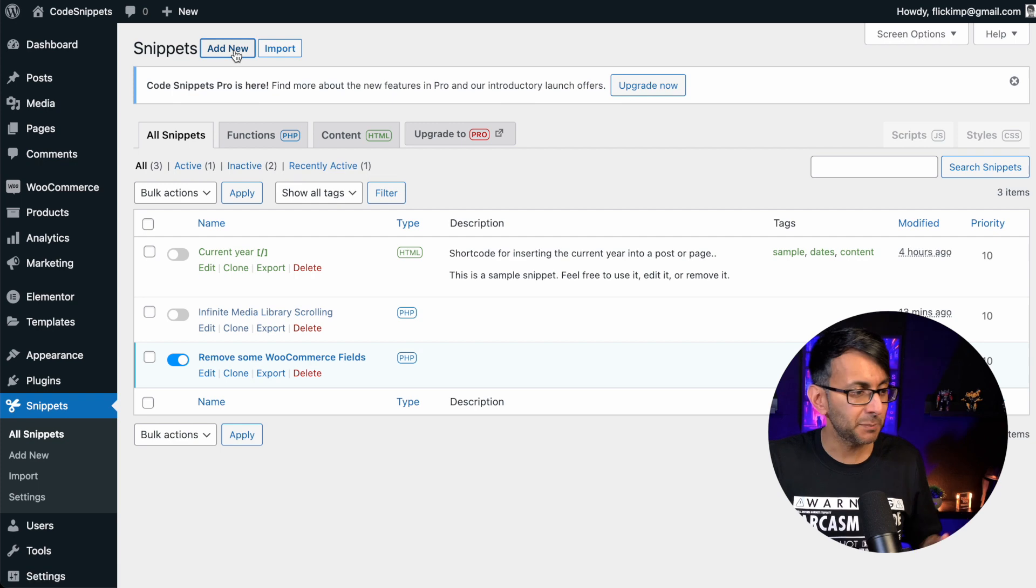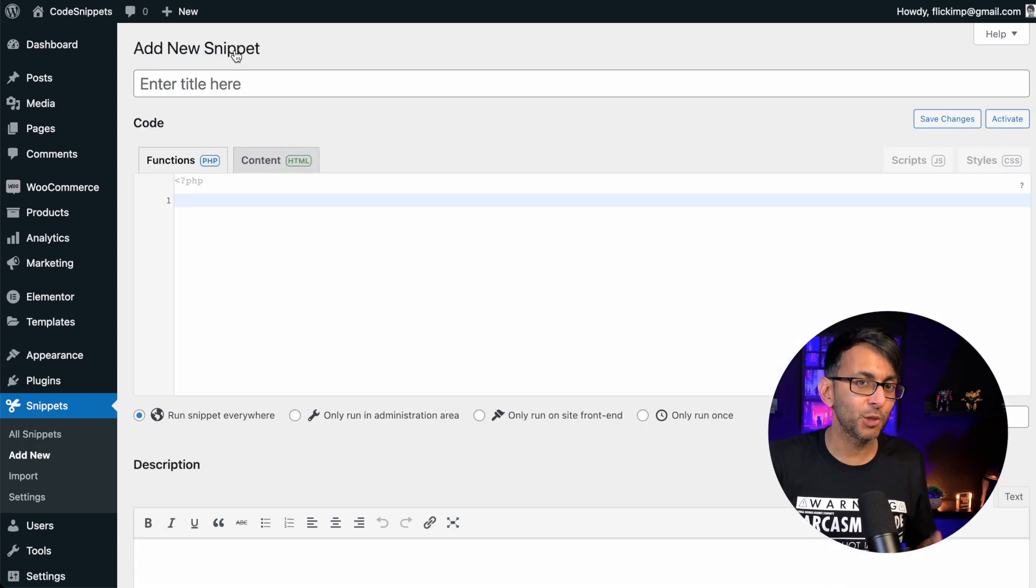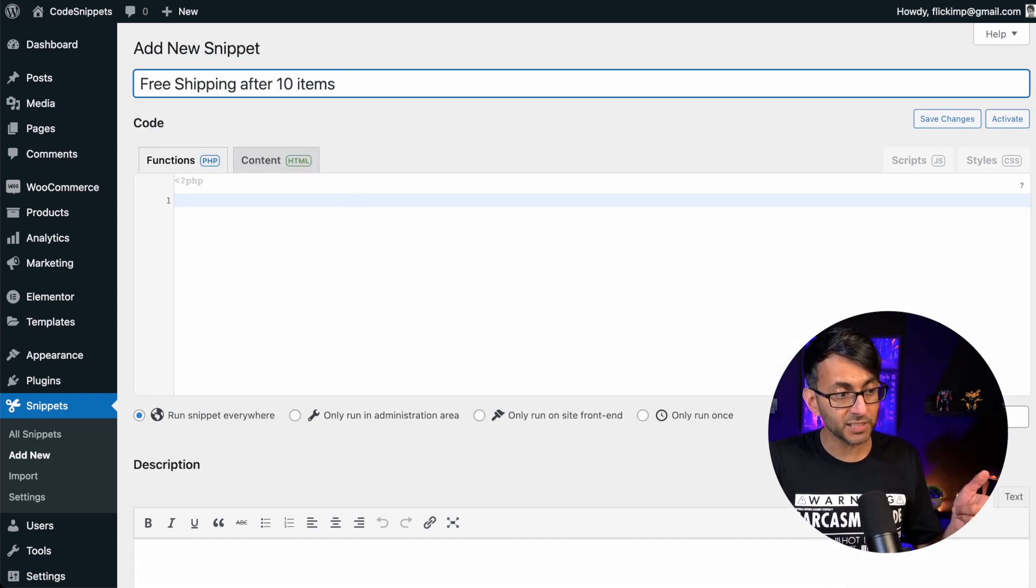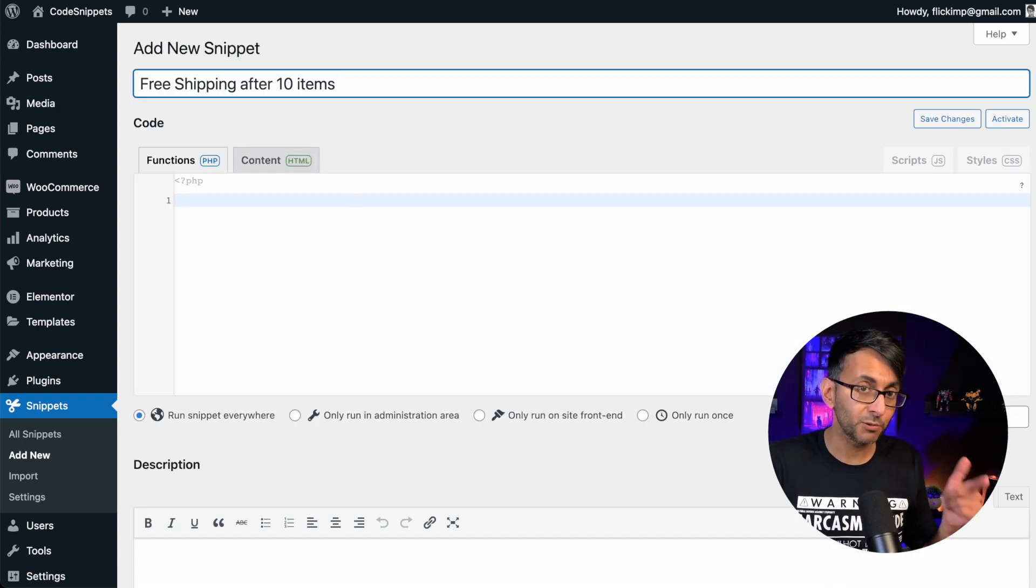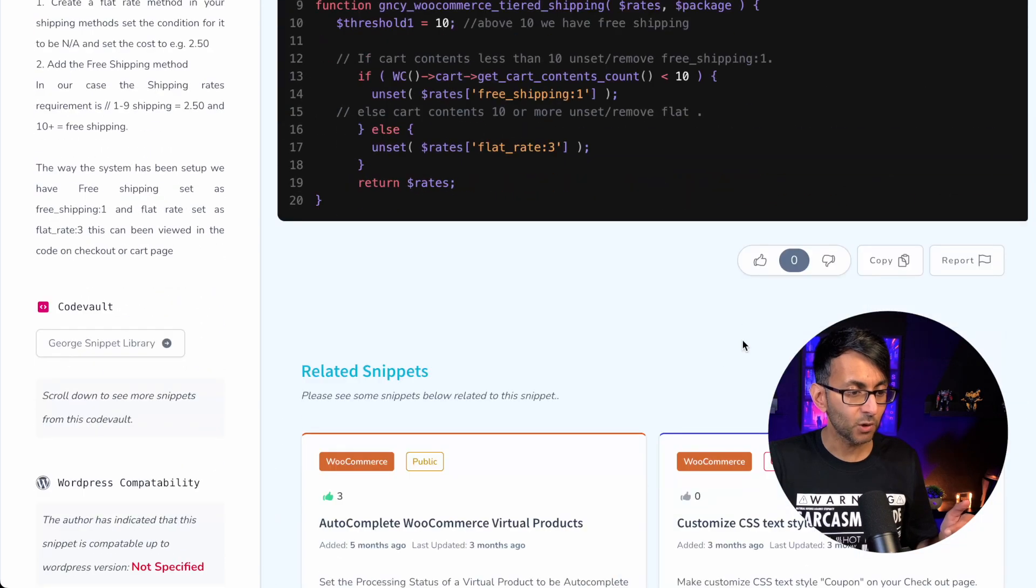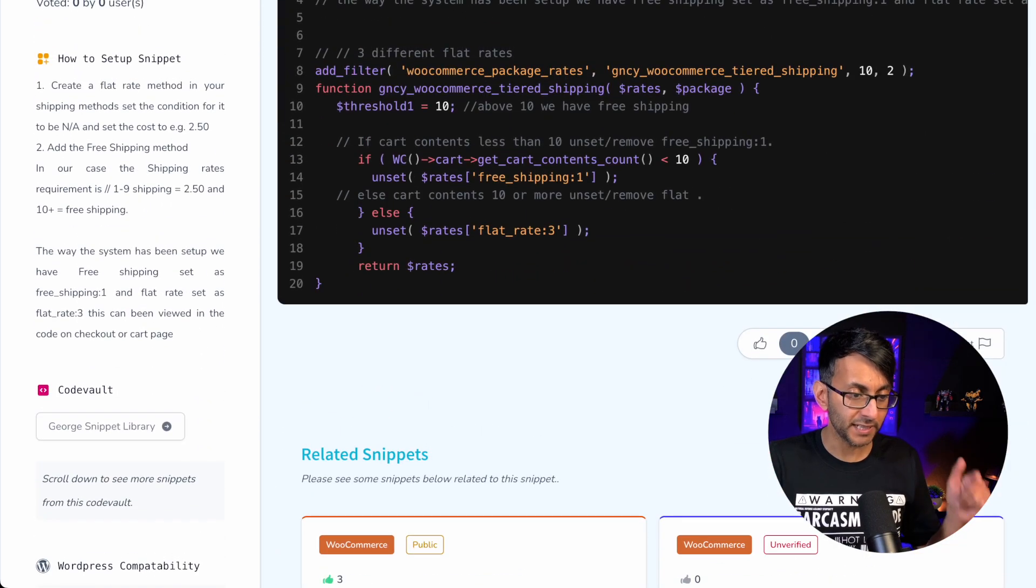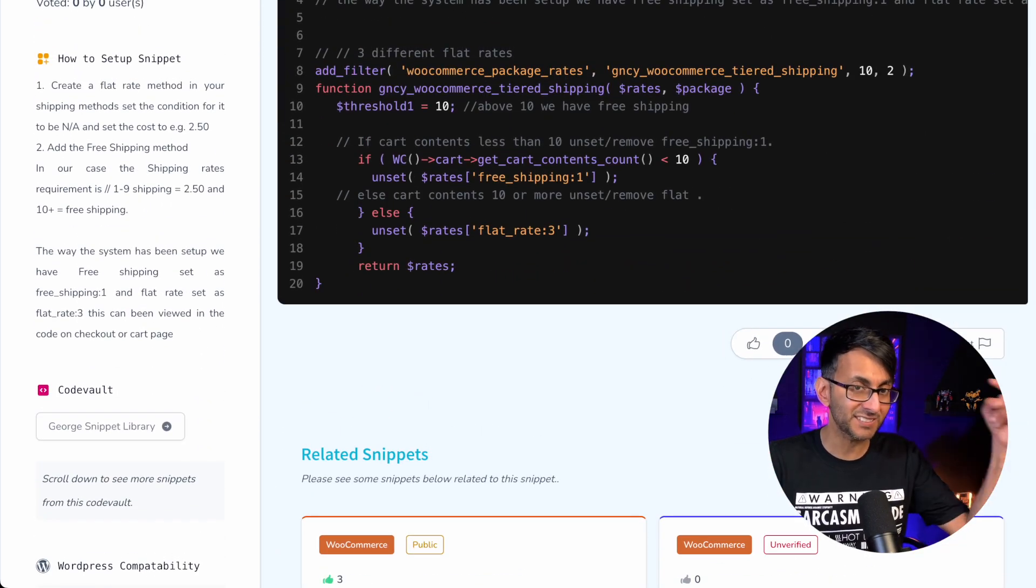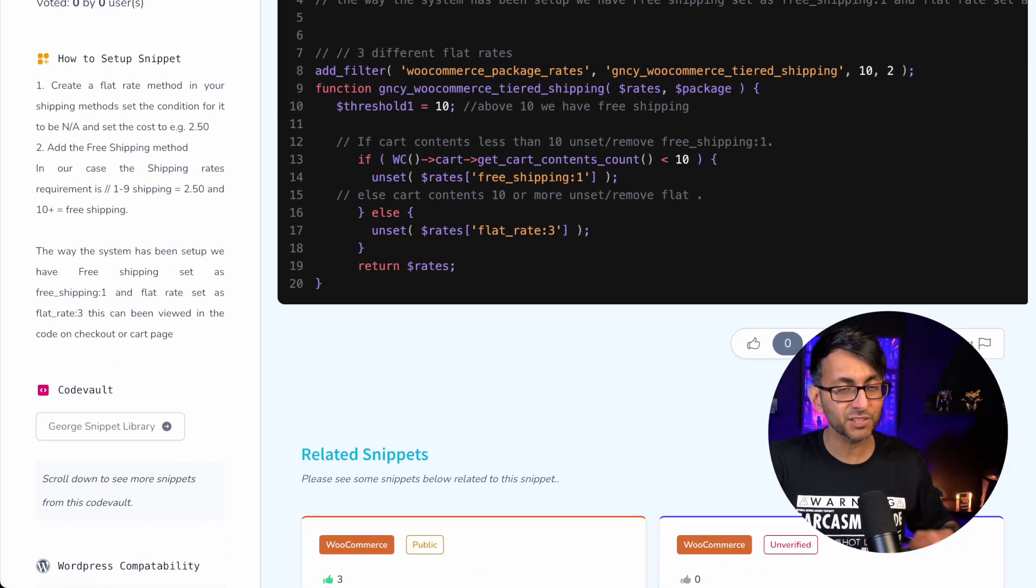Remember to go back to snippets, click add new and give it a title and the code for this will come from the code snippets cloud over here. All you need to do is click copy and the link for this is in the video description.